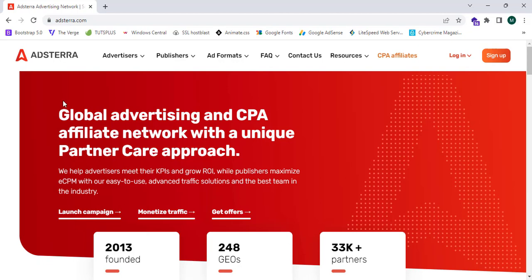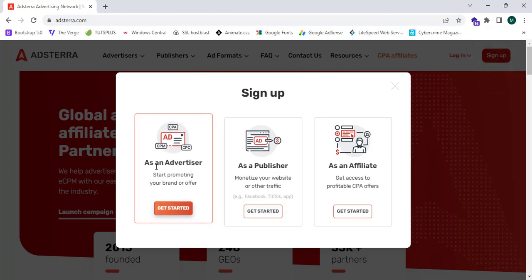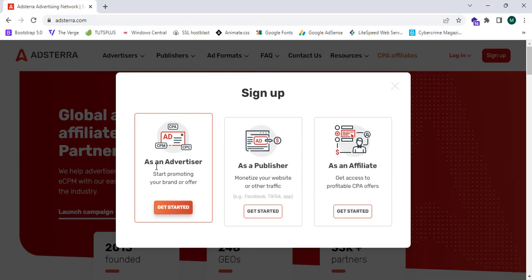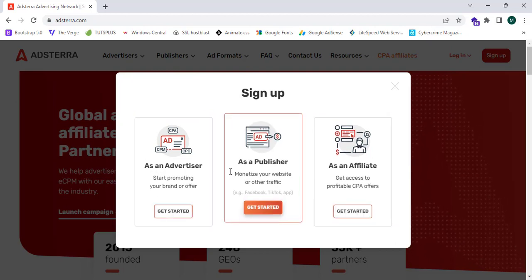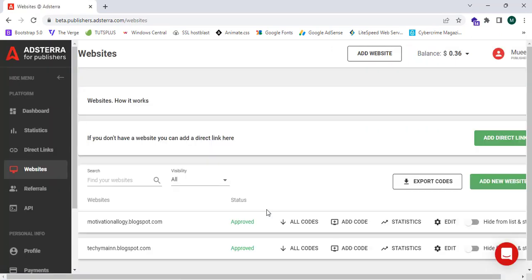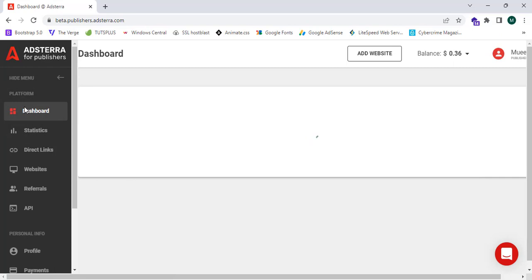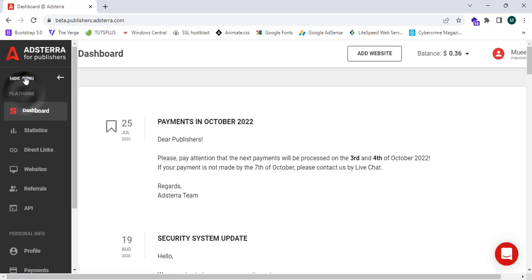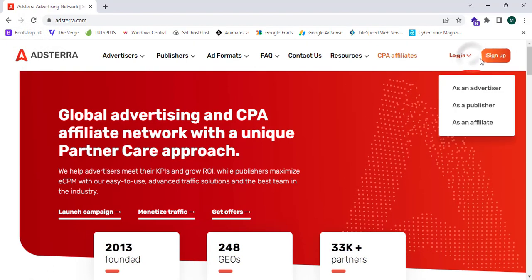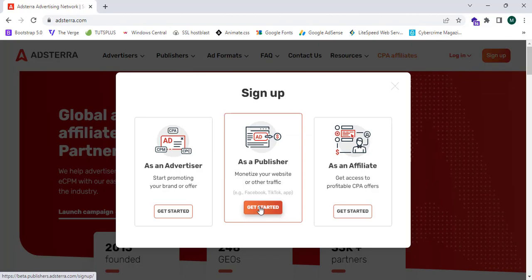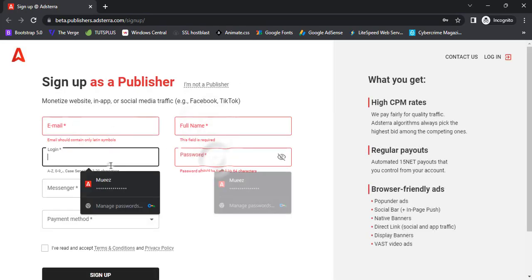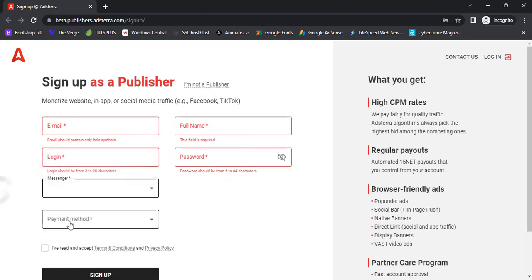To link our WordPress website to hterra, simply follow these steps. I'm going to click on Sign Up, and it will ask me to get started as an advertiser, publisher, or affiliate. I need to get started as a publisher to monetize your website or other traffic. I'm going to click on Get Started — since I already have an account it redirects me to my account, the hterra.com home page.